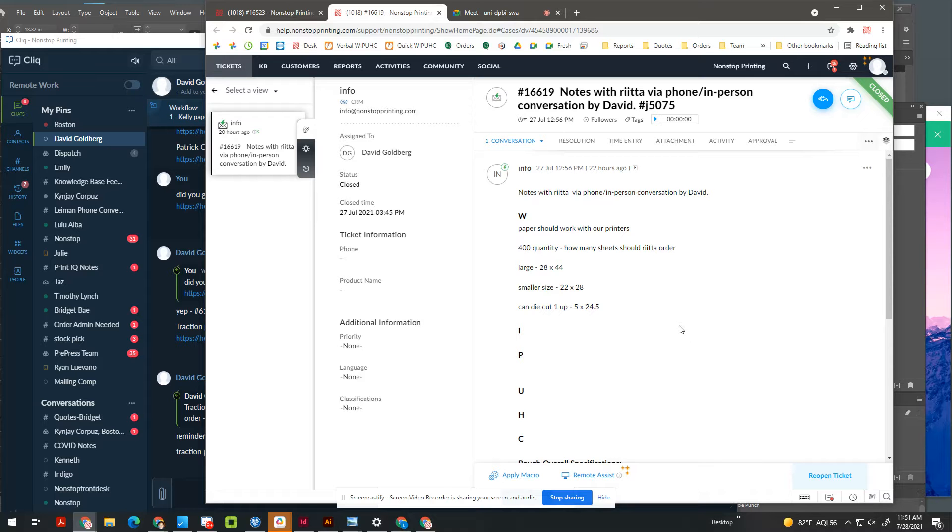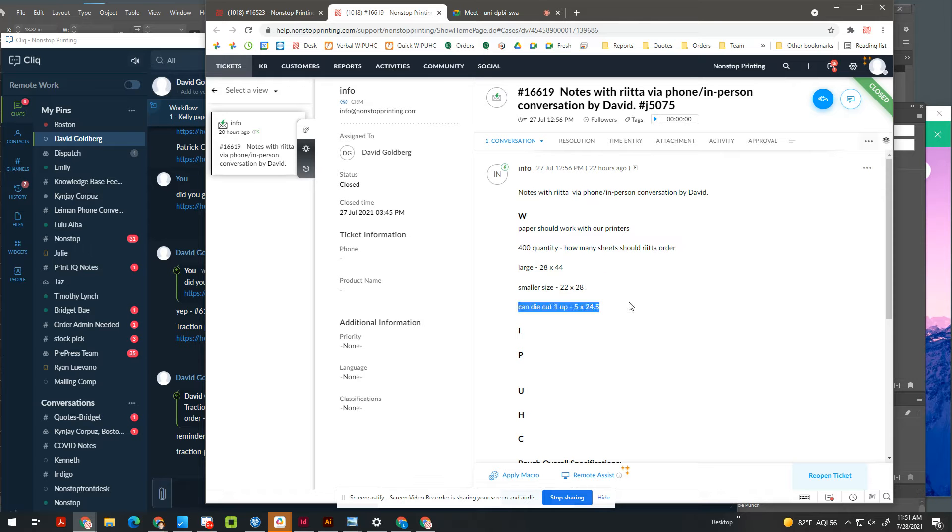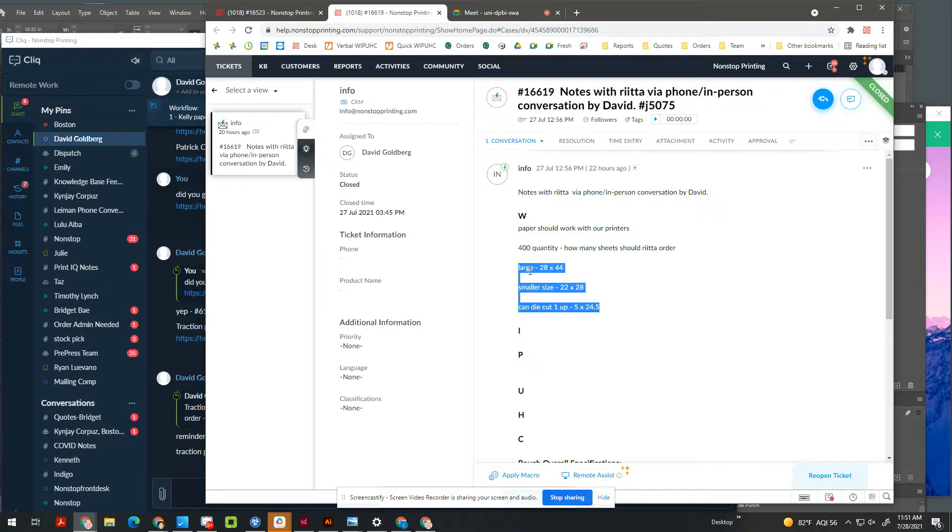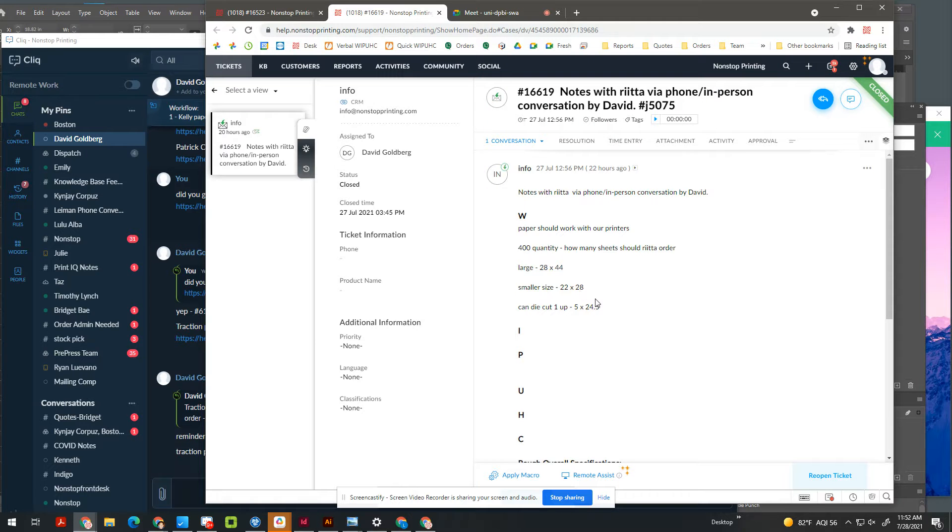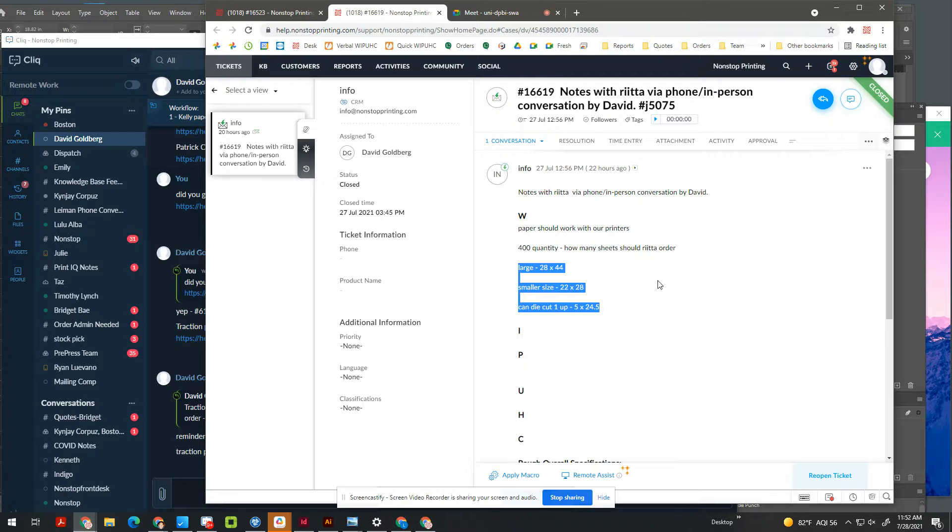All right, so what we're going to go over is how to think about paper and how much we would need to order, especially when you're trying to take parent-sized sheets and know what to run, how to run them. For example, we're doing a job for Rita, and she wants us to run crowns that she's going to die-cut on her side. So all we need to do is print and cut, but she has unique papers. And we want to figure out how that interacts with each other. So there's a few factors you need to think about.